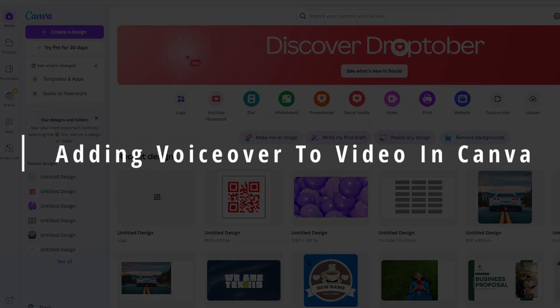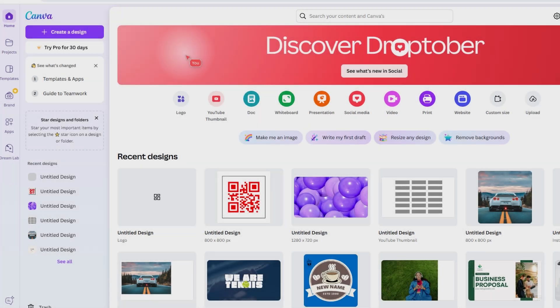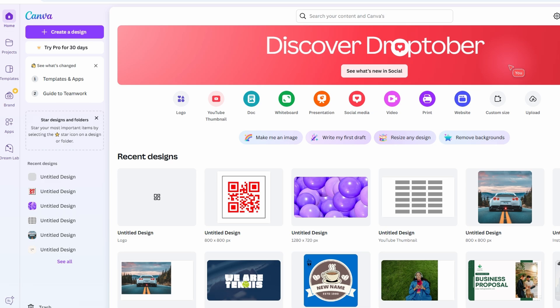In this video, I'll be walking you through the process of adding a voiceover to your video using Canva. It's an awesome tool, and I'm excited to show you how simple it is to get started. So, let's dive right into it.